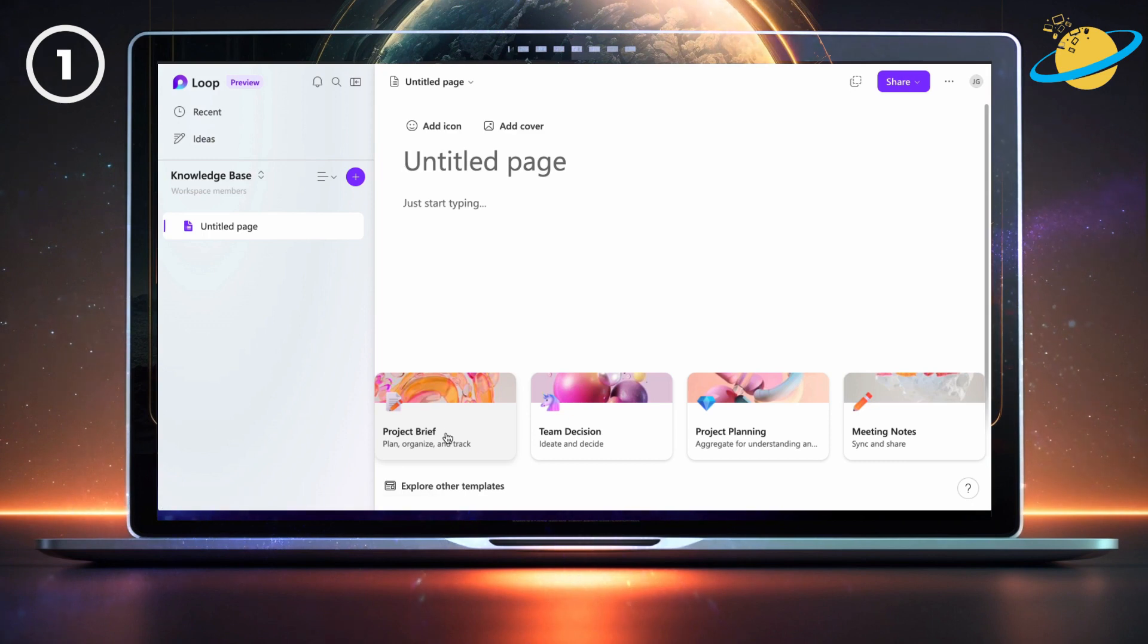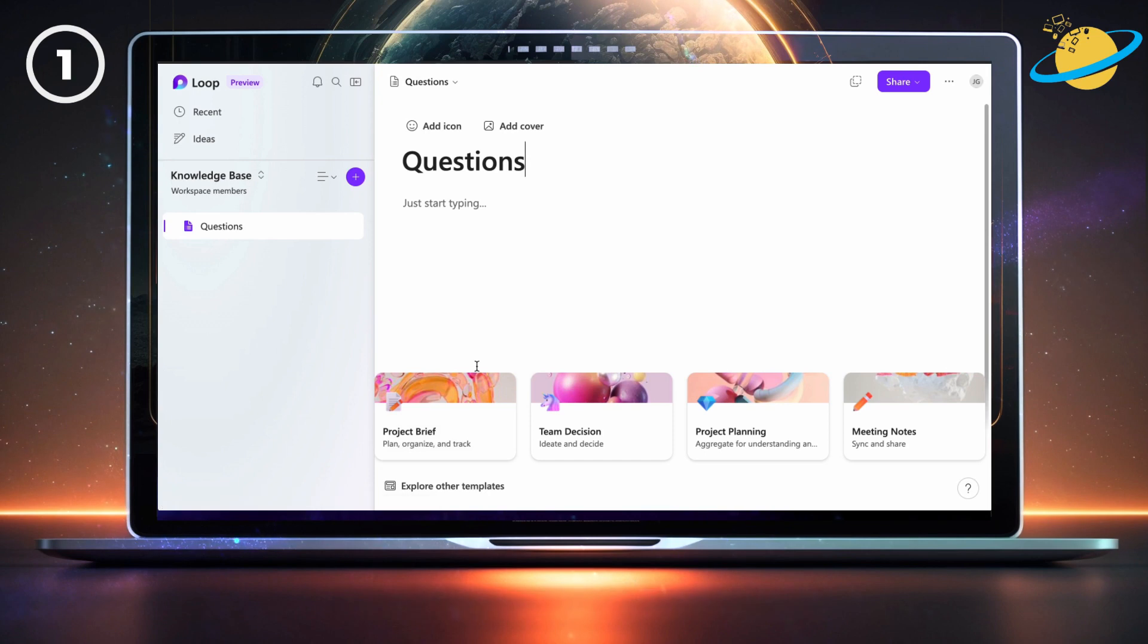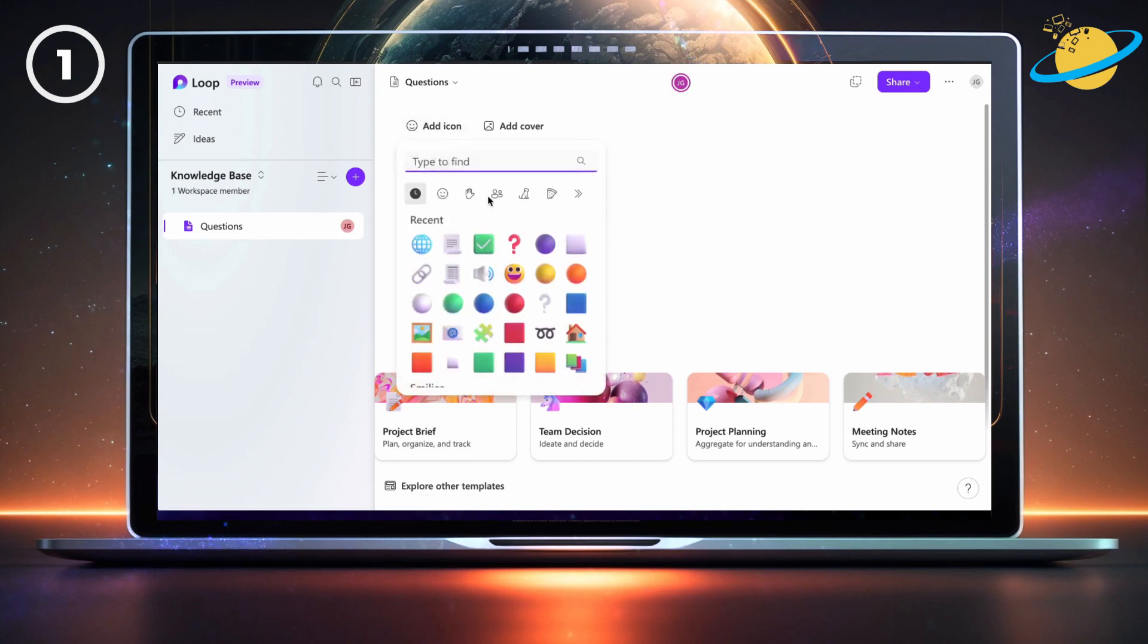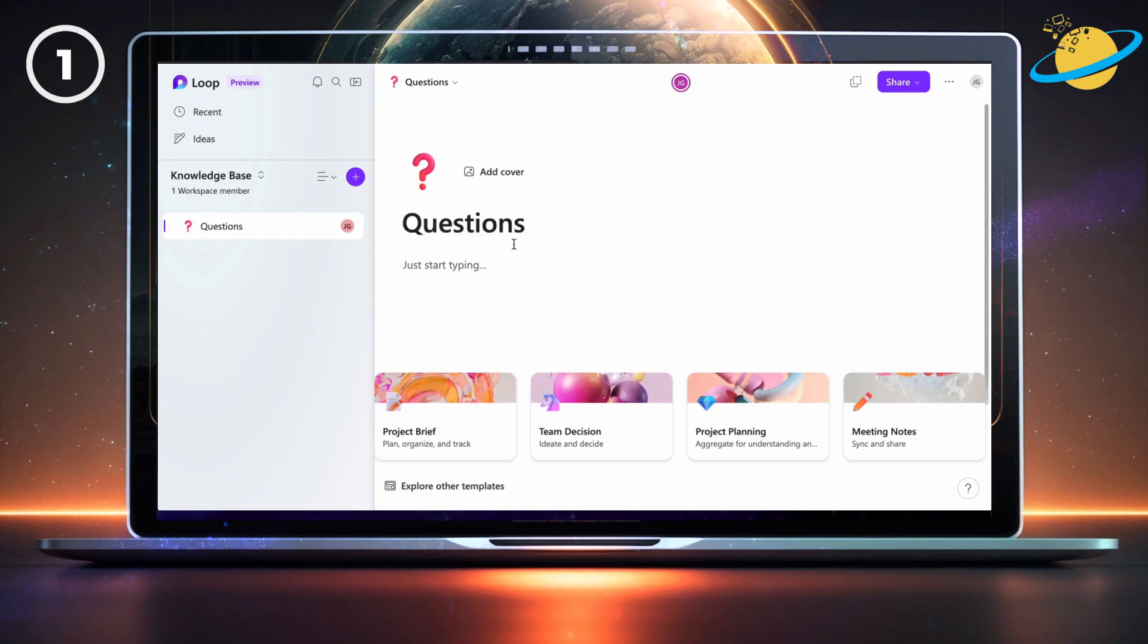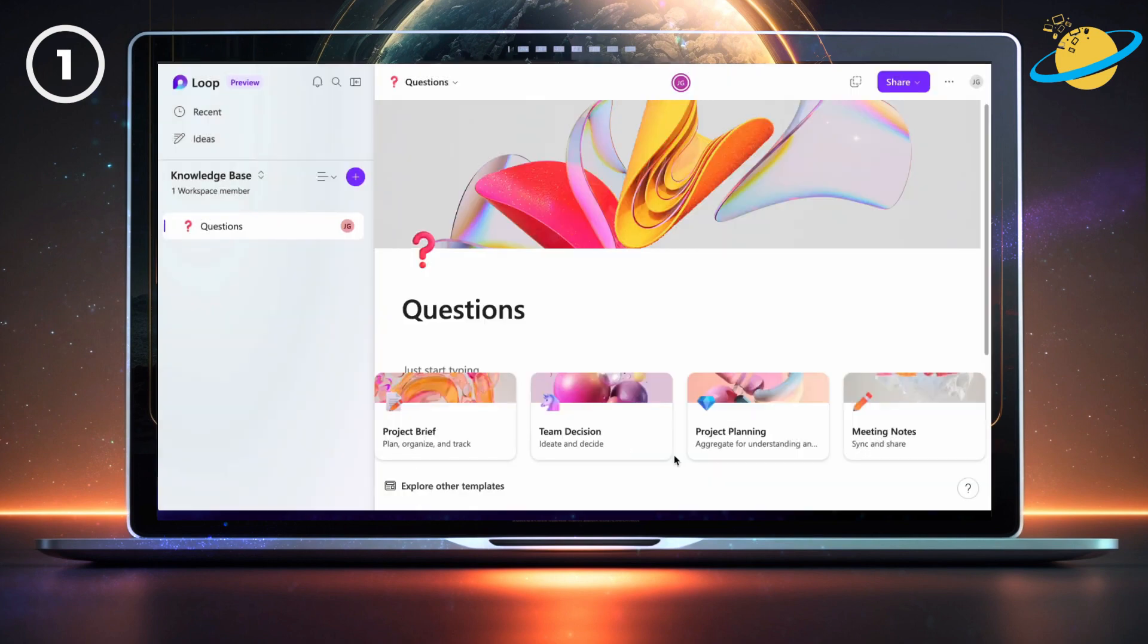To complete the first step, set the page title to questions and style the page to your preference. A question mark is a good choice for an icon. When you're ready, move on to step 2.